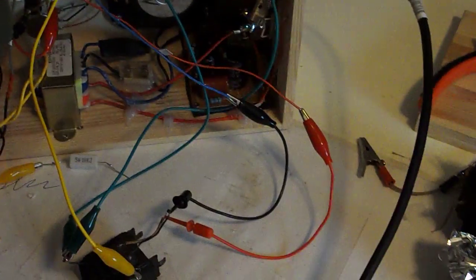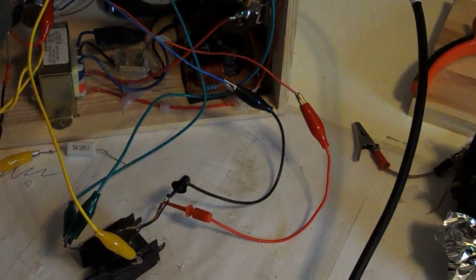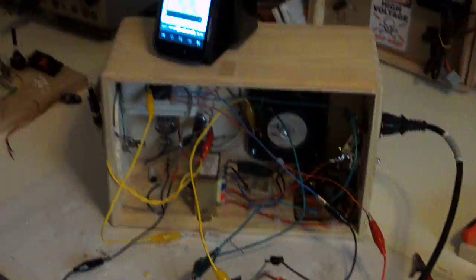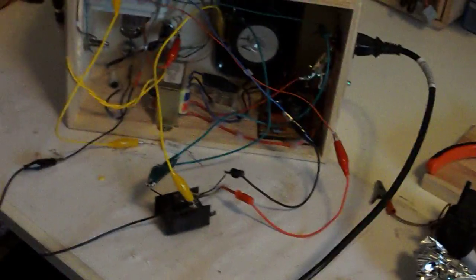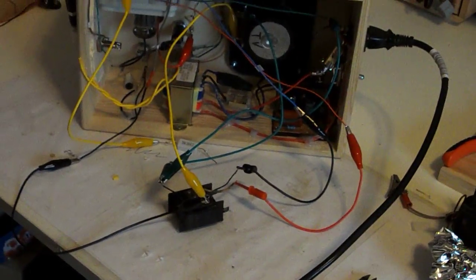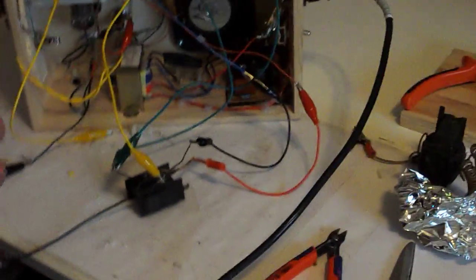Yeah, that amp is better than anything I could have hoped for. It blasts, and I figured out the hum problem.